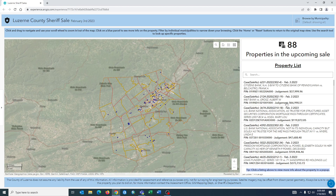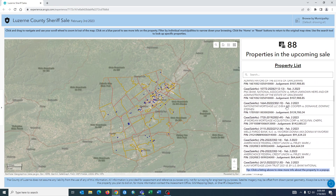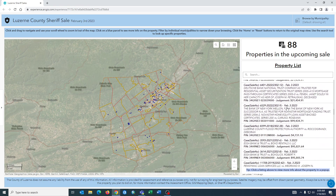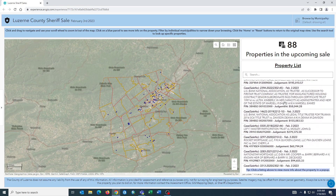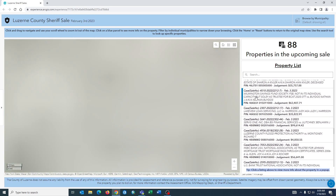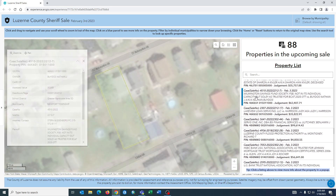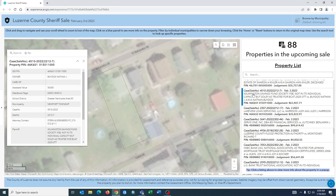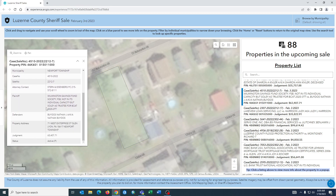Properties are listed in the right hand column and can be scrolled through using your mouse's scroll wheel. Clicking on any particular property will bring you to that property, flash it to show you exactly what parcel is being indicated, and create a pop-up with some more information about the property.